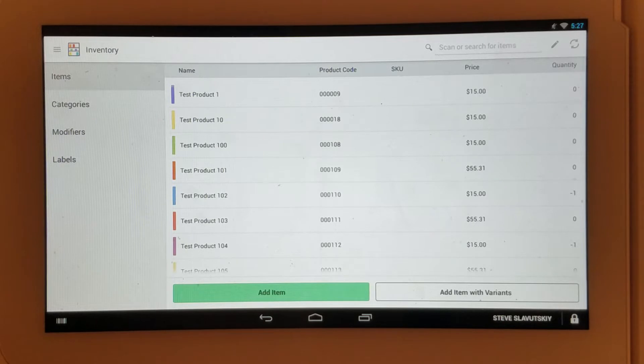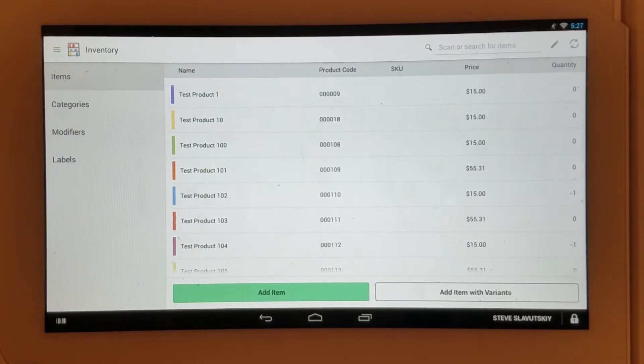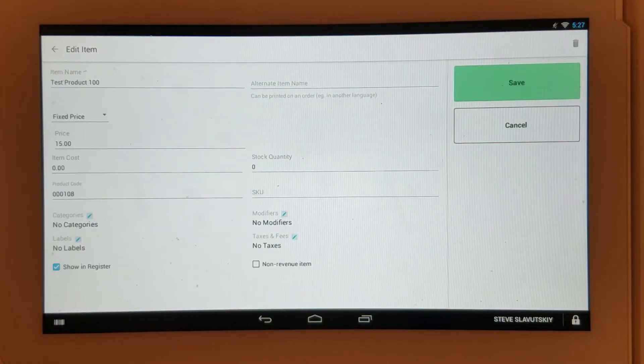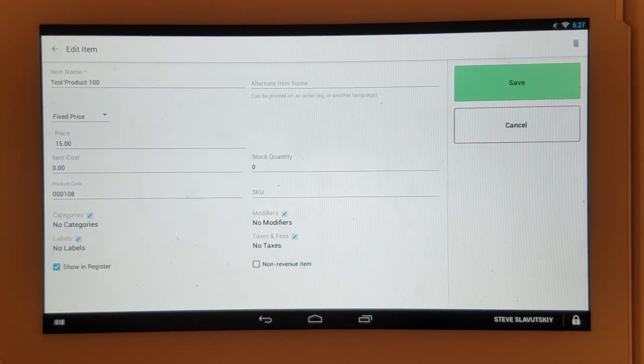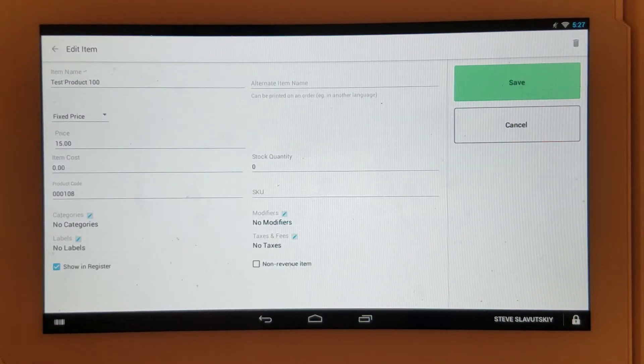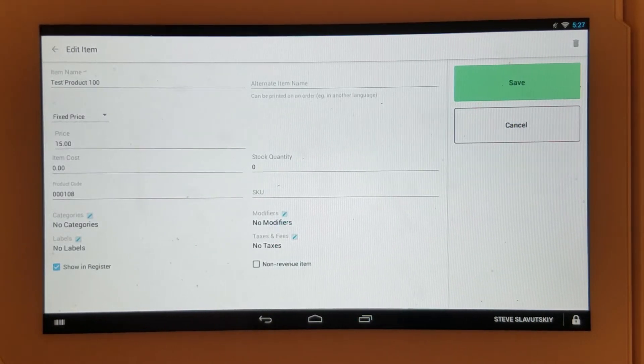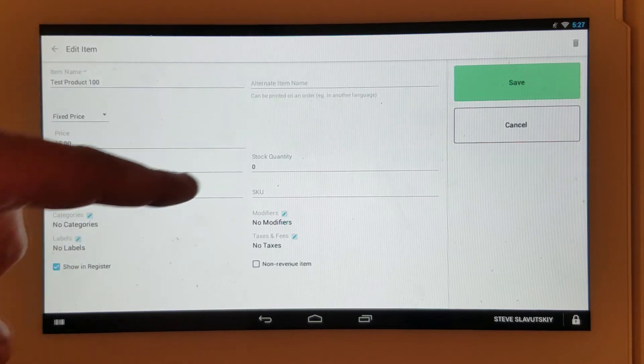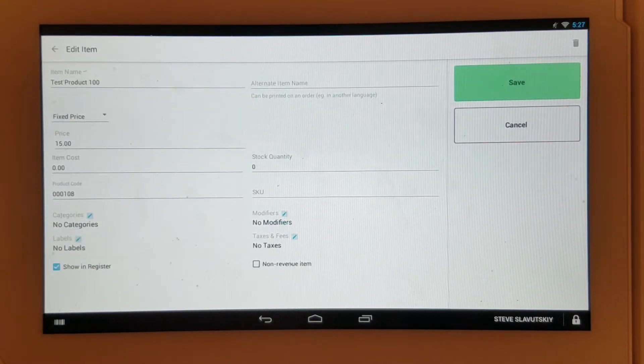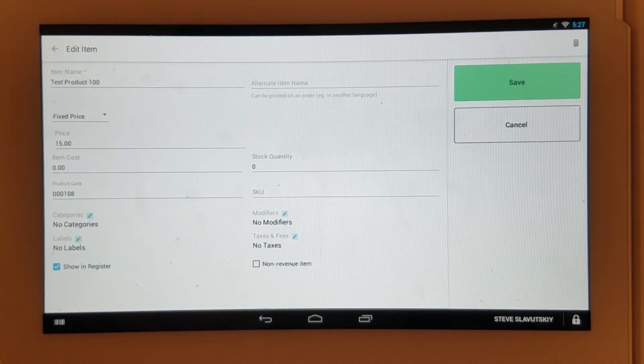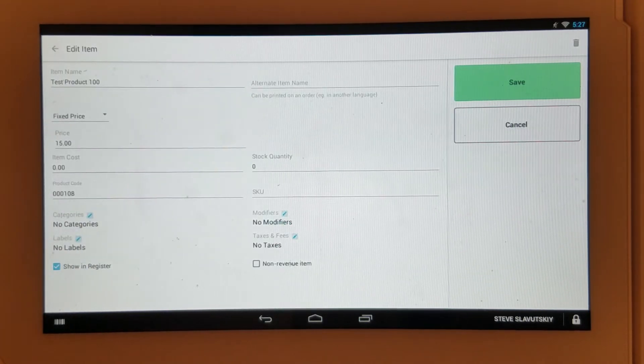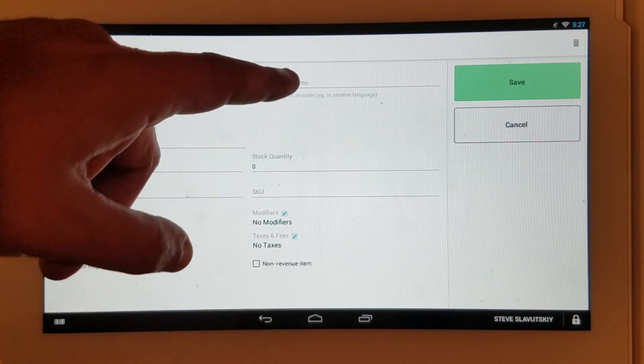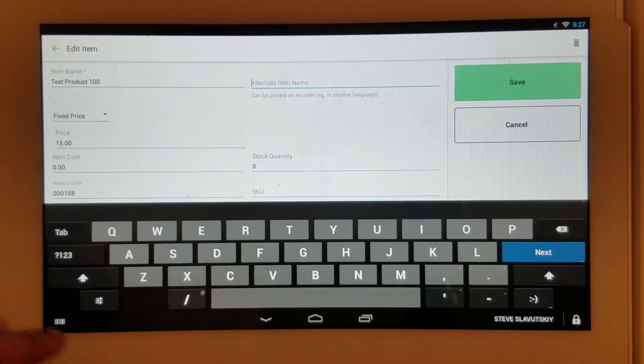Inside an item, you have such fields as product item name and alternate item name. The alternate name can be printed on an order in another language, for example, because you can download other languages.